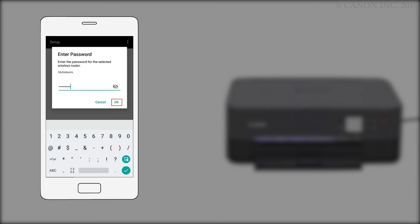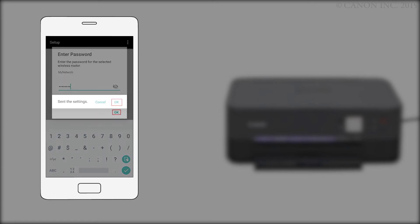Enter the password for the wireless router, then tap OK. When this screen appears, tap OK.